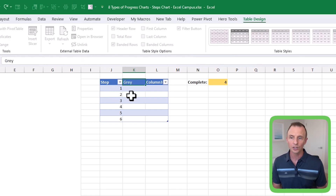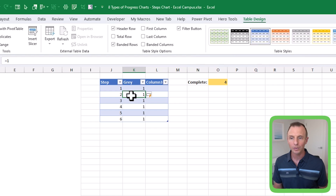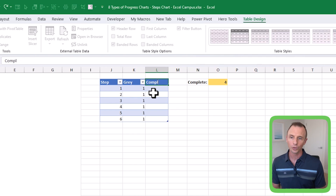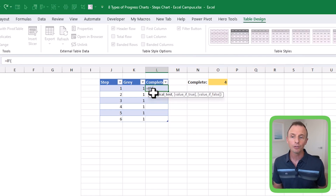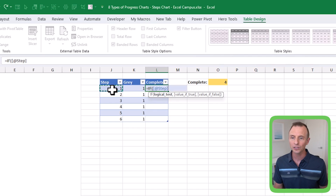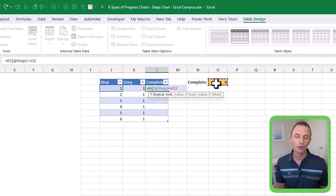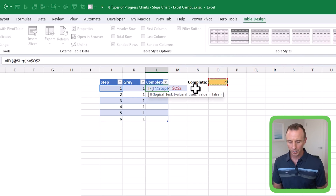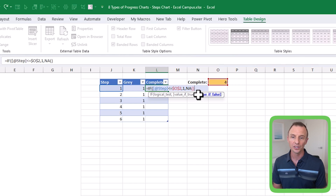Next we need the gray column — this is for the gray bars in the background. For this we just need a list of ones, so I'll type equals 1 and hit Enter, and that'll copy down. Then finally we need the complete column — this is for the color. We'll use a simple IF formula: equals IF, and for the logical test we select the step value in the current row, say it's less than or equal to the cell containing the number complete, and hit F4 to make that an absolute reference so it doesn't change as the formula copies down. For the value of true we return a 1, and for the value of false we return an NA error using the NA function, then close the parentheses and hit Enter.